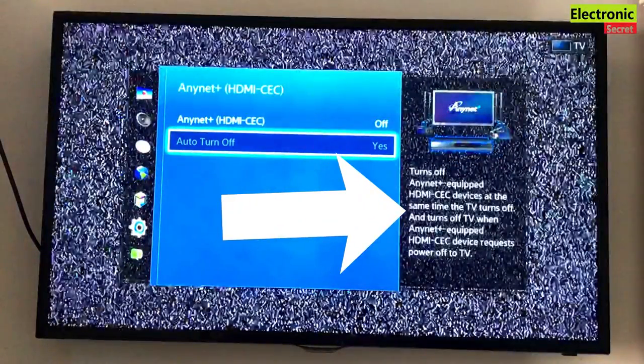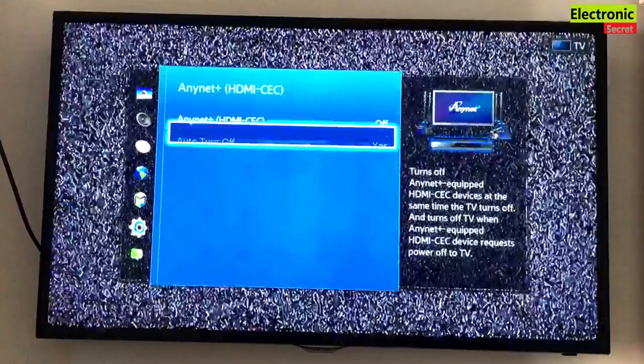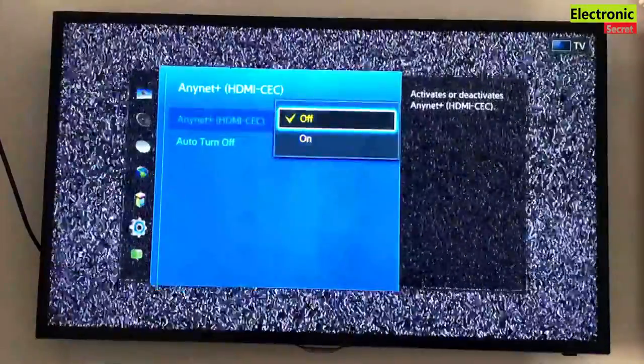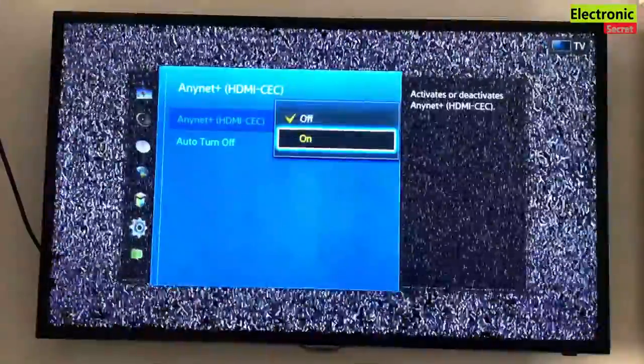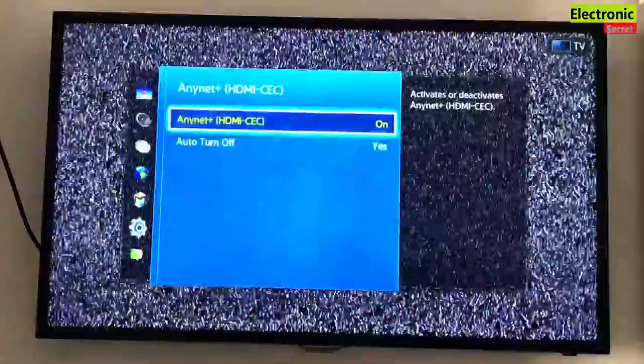HDMI and CEC devices connected will power off at the same time. Your TV and HDMI CEC devices will power on and off at the same time.